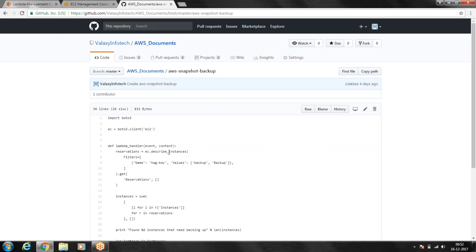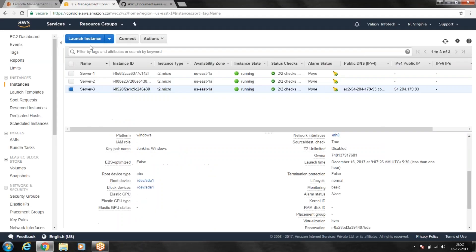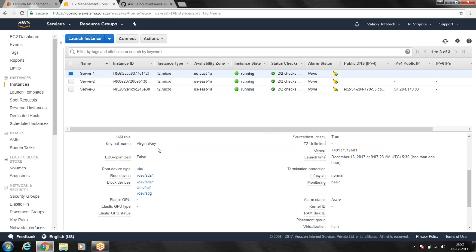This Lambda function works in such a way that wherever it finds a backup tag on an EC2 instance, it takes a snapshot backup of all the EBS volumes attached to that particular EC2 instance. So you need to add this tag to your EC2 instances if you want to back up the attached EBS volumes.